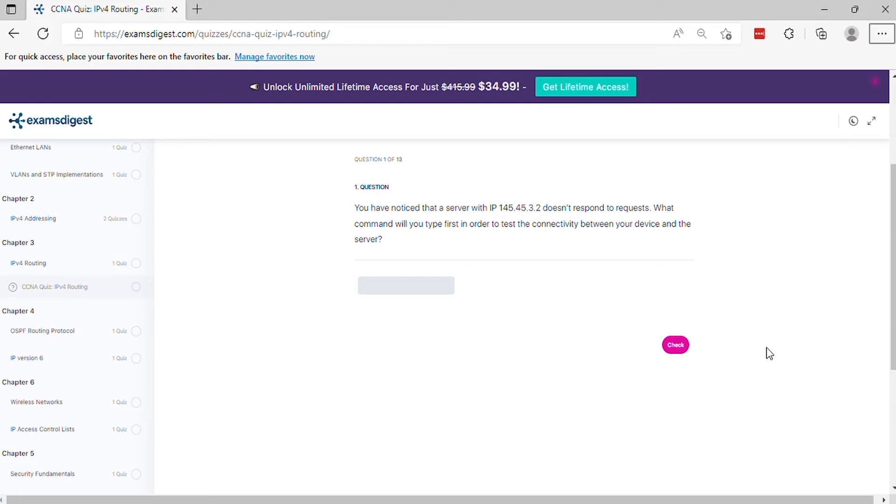Question 1. You have noticed that a server with IP doesn't respond to requests. What command will you type first in order to test the connectivity between your device and the server?